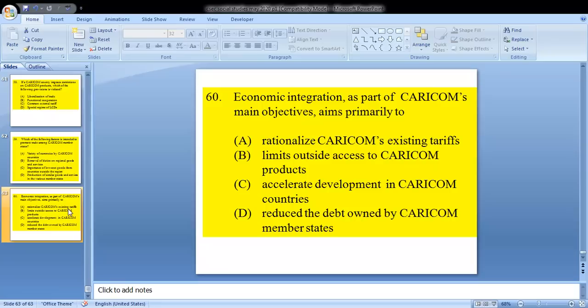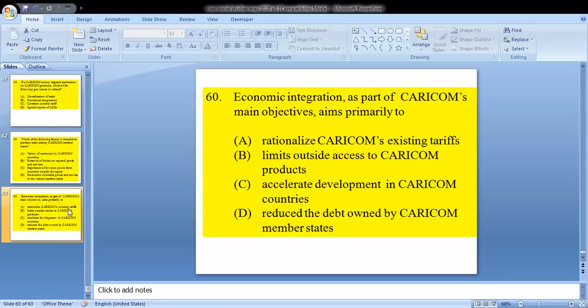Question 60: economic integration as part of CARICOM's main objectives aims primarily to — C, accelerate development in CARICOM countries. C for 60.